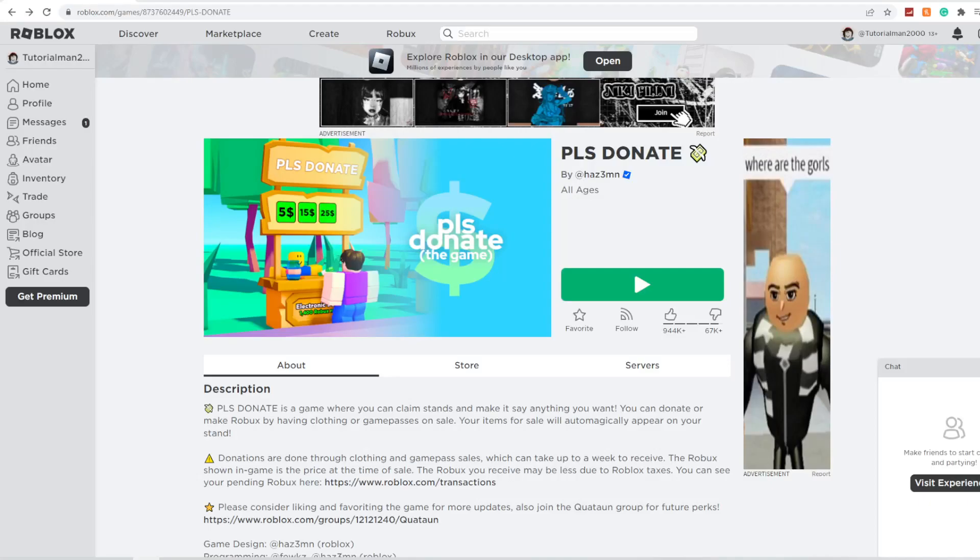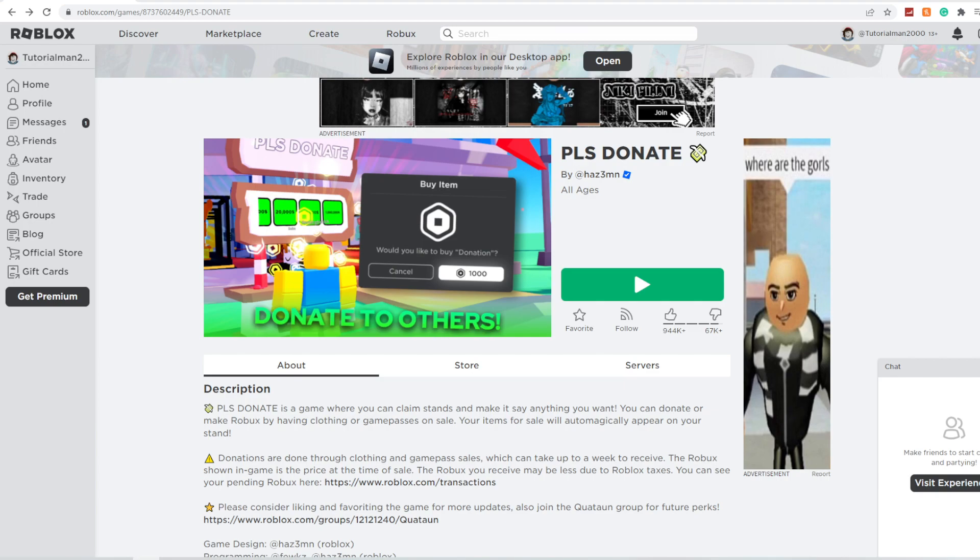In this video, I'm going to be showing you how to change prices in Please Donate in Roblox. Make sure that you watch this video until the very end to prevent any mistakes in the process.